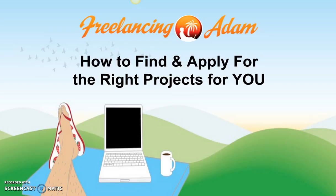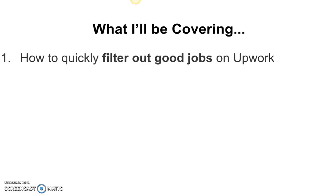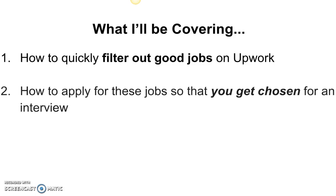So what I'll be covering: I'm going to take you through my process of filtering out the jobs on Upwork because I don't just apply for every job. I use their filters to find the jobs that I think are the best fit for me.